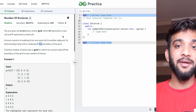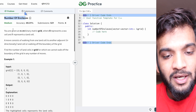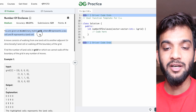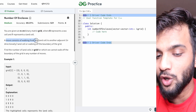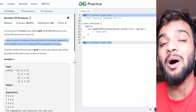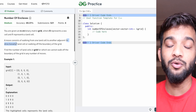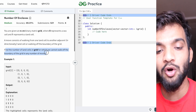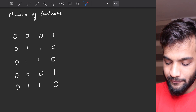Hey everyone, welcome back to the channel. Today we will be solving the problem 'Number of Enclaves'. The problem states: given an N×M binary matrix grid where zero represents a sea cell and one represents a land cell, a move consists of walking from one land cell to another adjacent land cell or walking off the boundary of the grid. You're allowed to move in four directions. Find the number of land cells from which you cannot walk off the boundary of the grid in any number of moves.